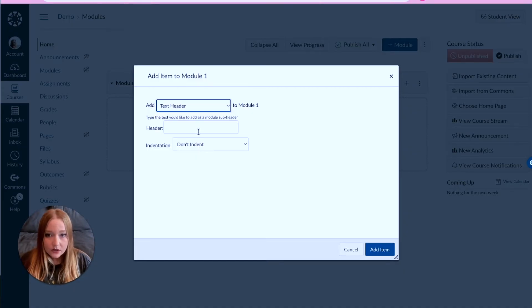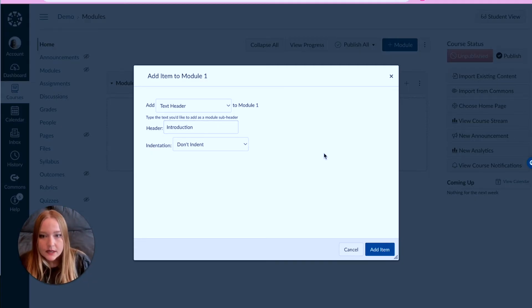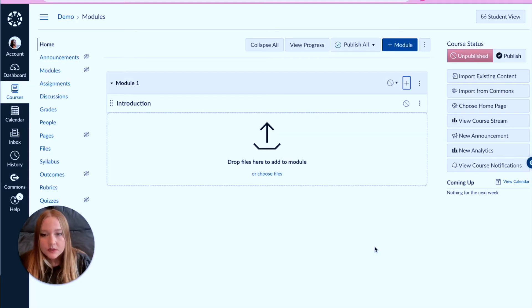We can start with text header actually and just do our introduction. I've written it down, add the item. So now I have a title header.